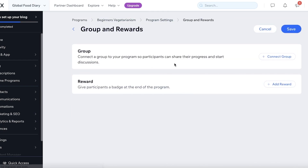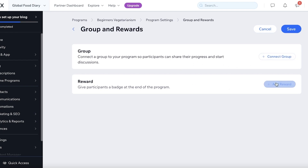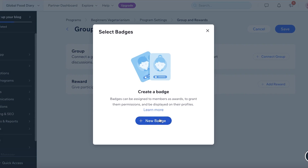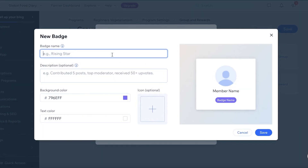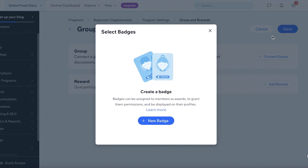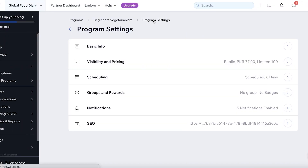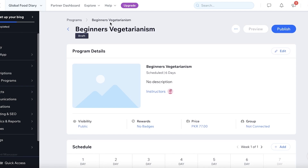Once saved, you have program settings where you can create groups and rewards. You can connect group participants so they can share their progress. You can also add rewards midway through — adding badges like Rising Star with a description, icon, and member name — to incentivize participants to engage more actively in your course.